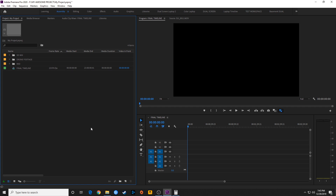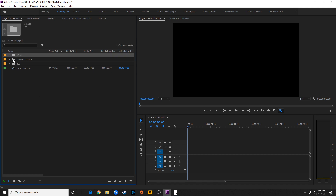With the Premiere Pro proprietary proxy workflow, you have to take all the footage with you to get it to work. With this method, you only have to take the proxies, which is kind of nice. So let's show you how to do that.